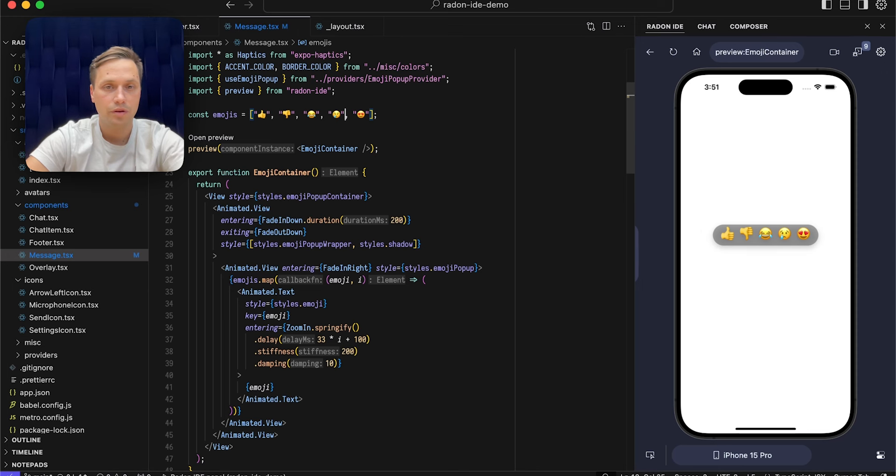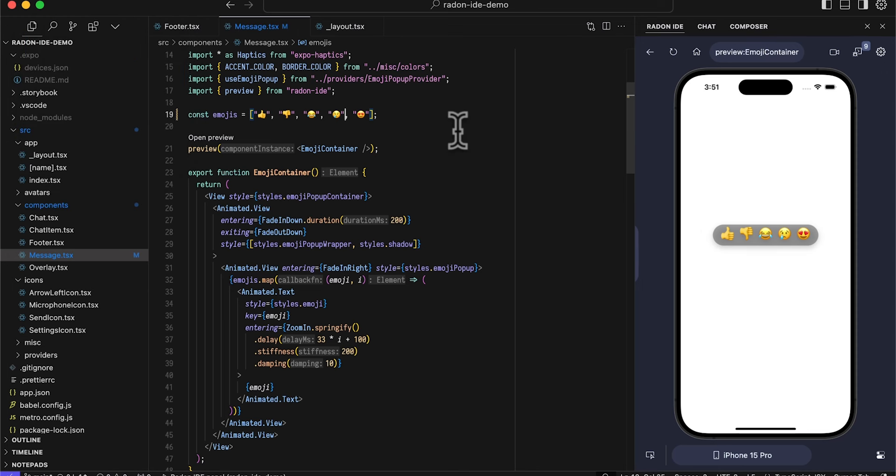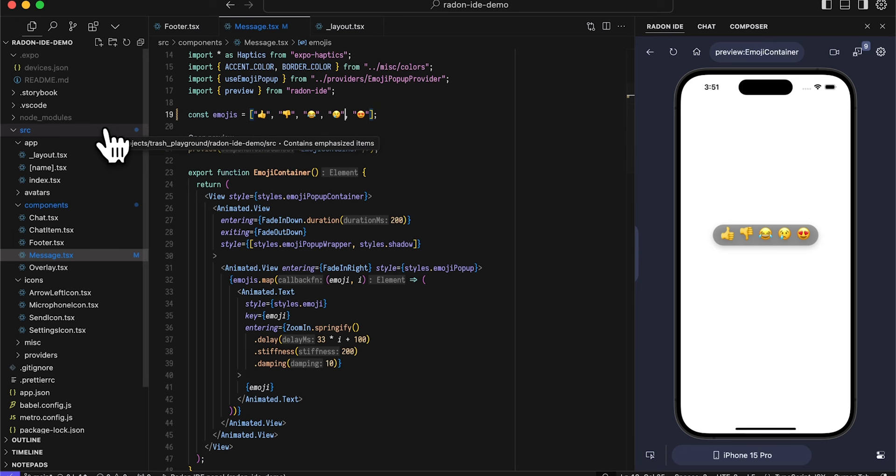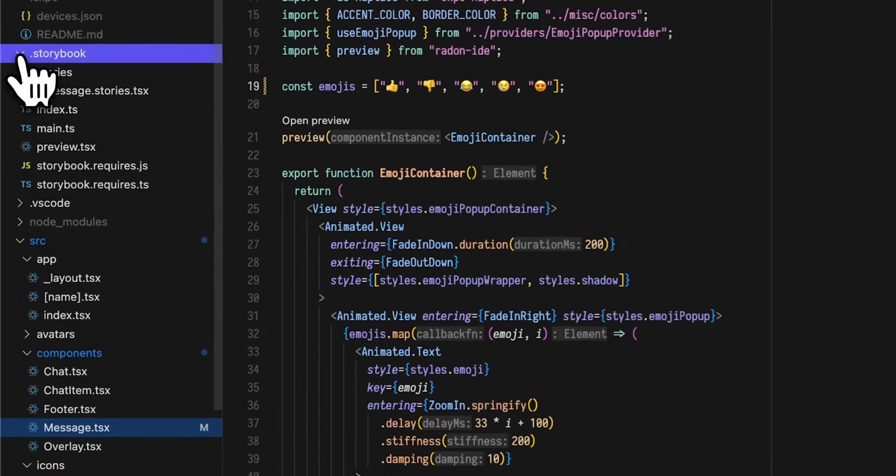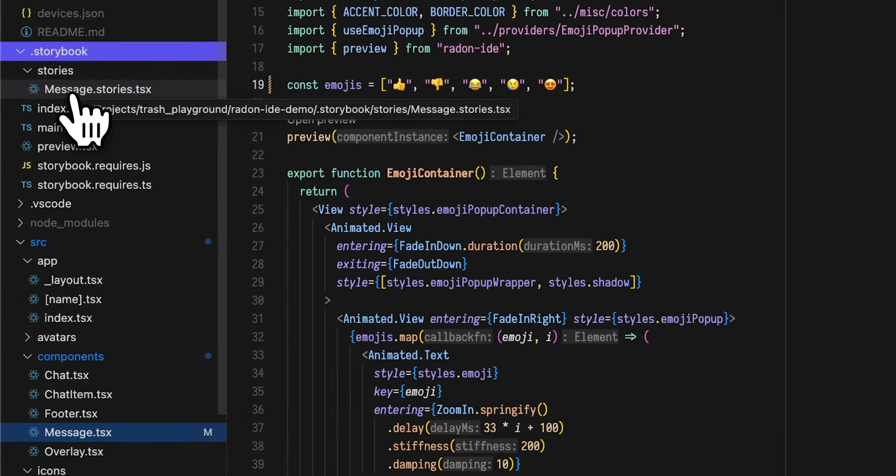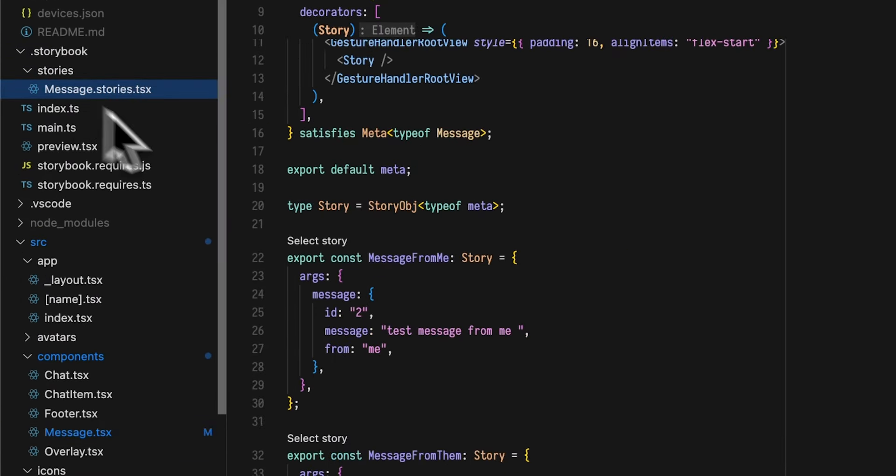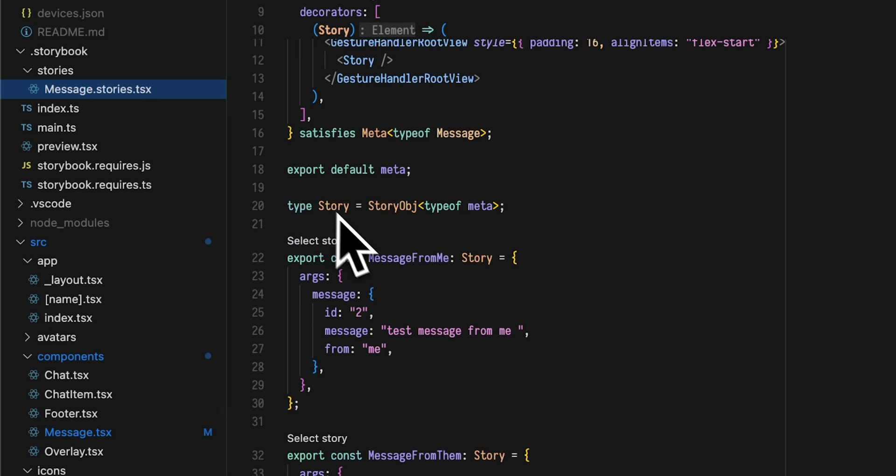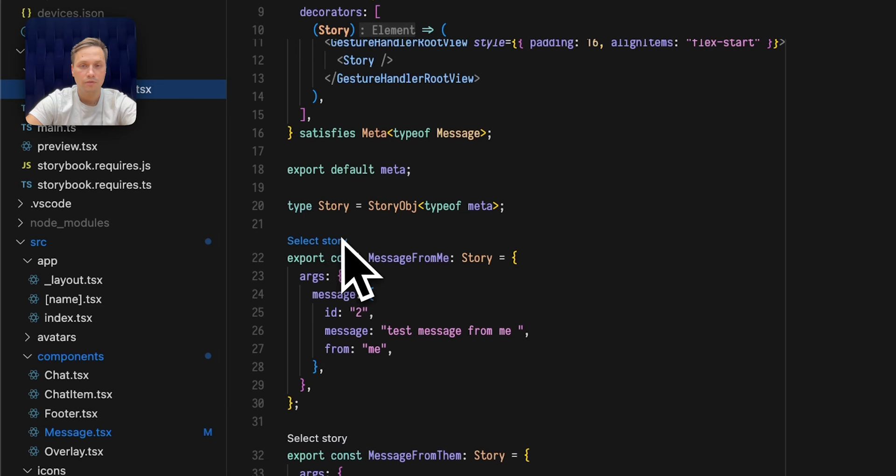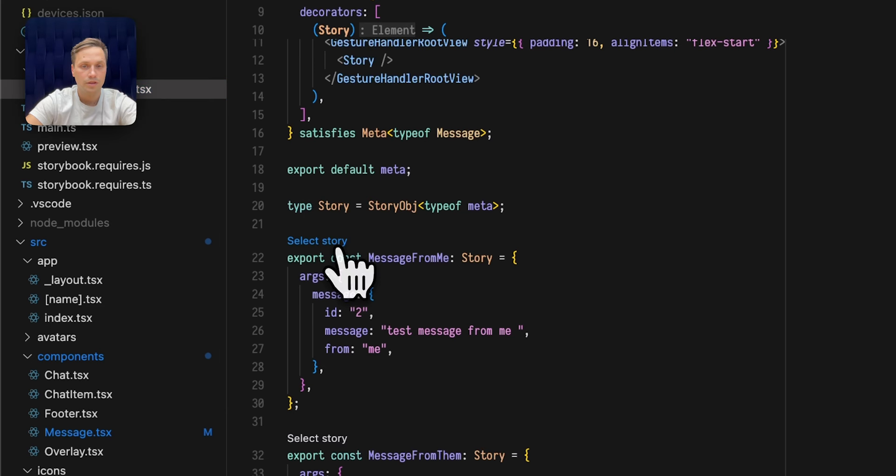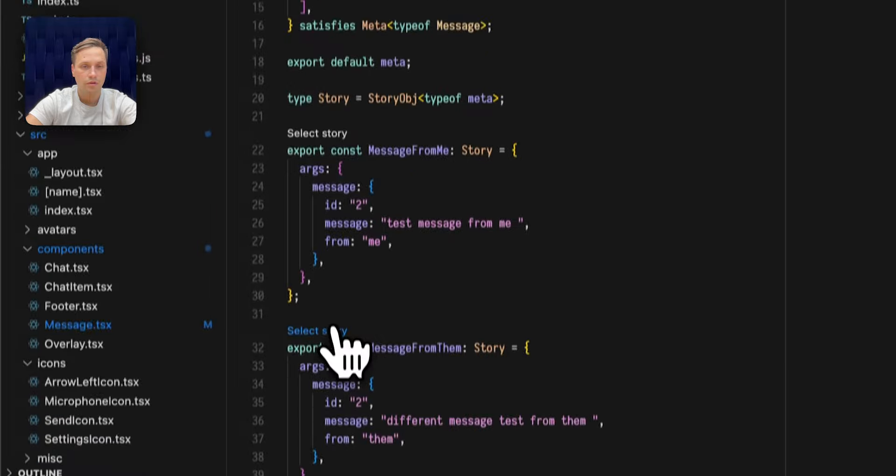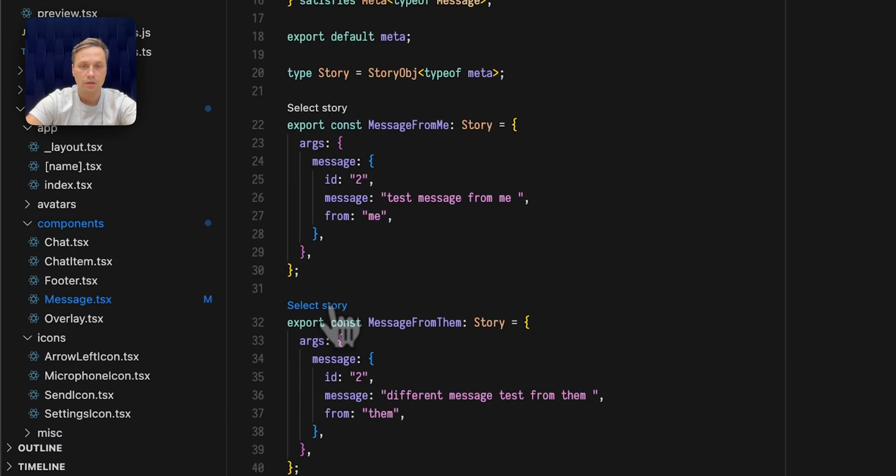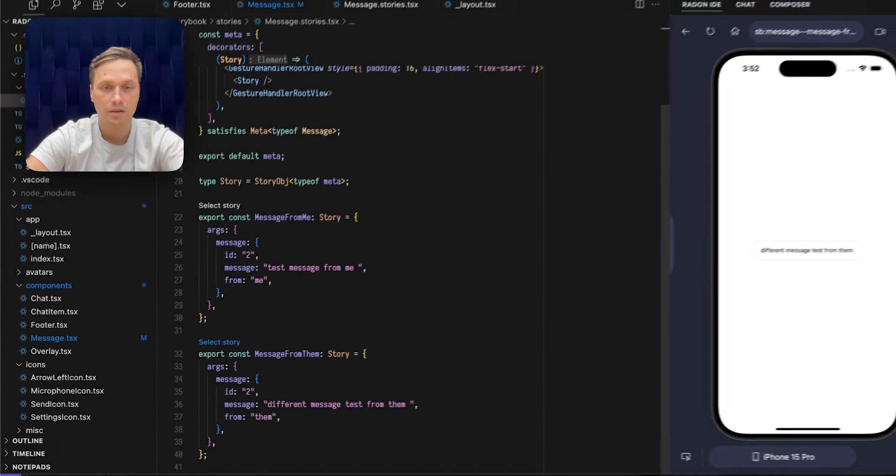If you are using Storybook in your project this may look very familiar. Radon IDE can work with Storybook by providing similar level of integration. Here we have two stories. With Radon IDE you get a button that allows for this story to be selected and rendered on the device. So you can focus on selected story and iterate on its implementation.